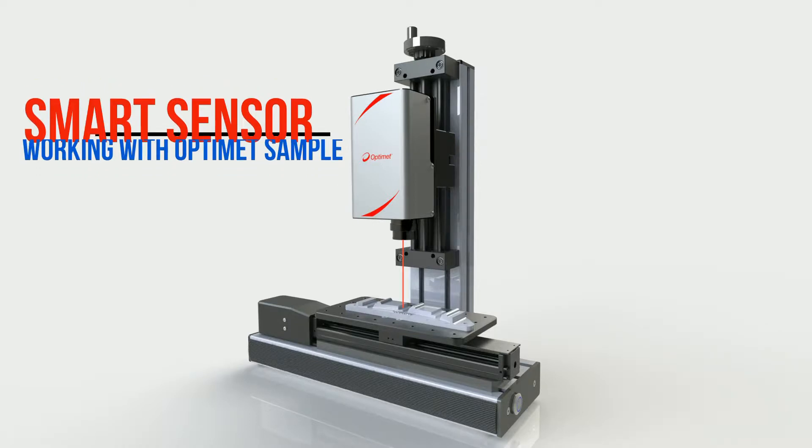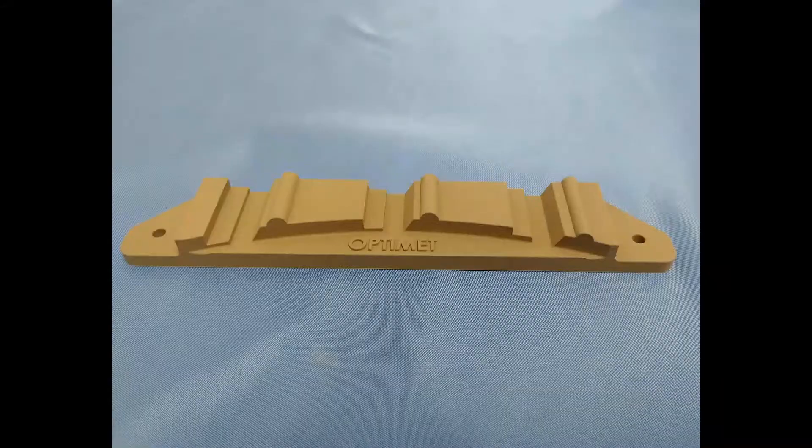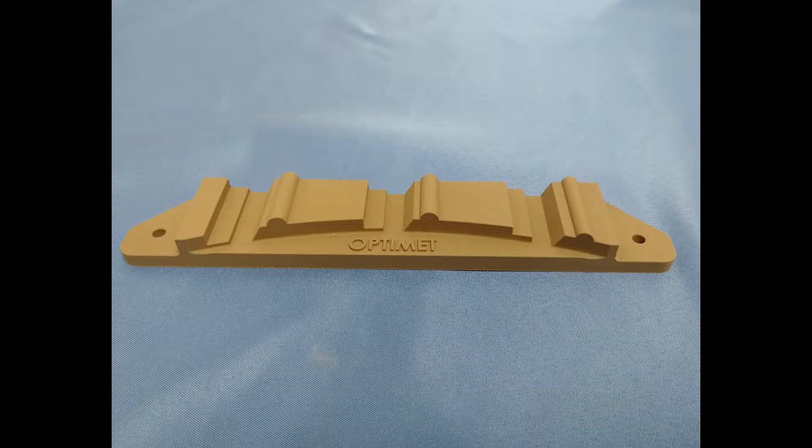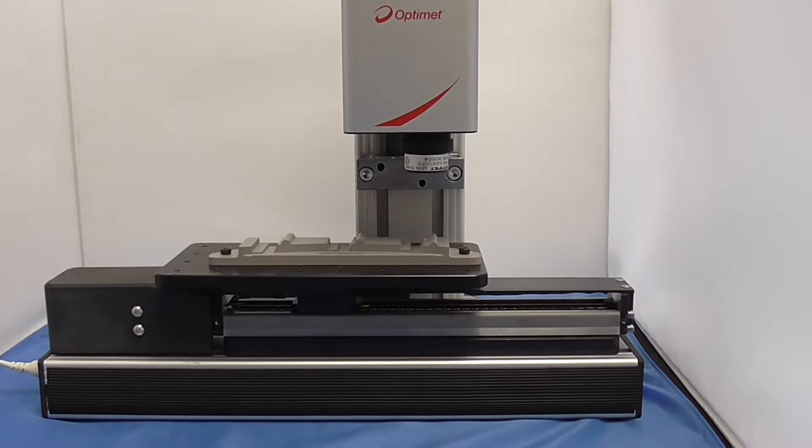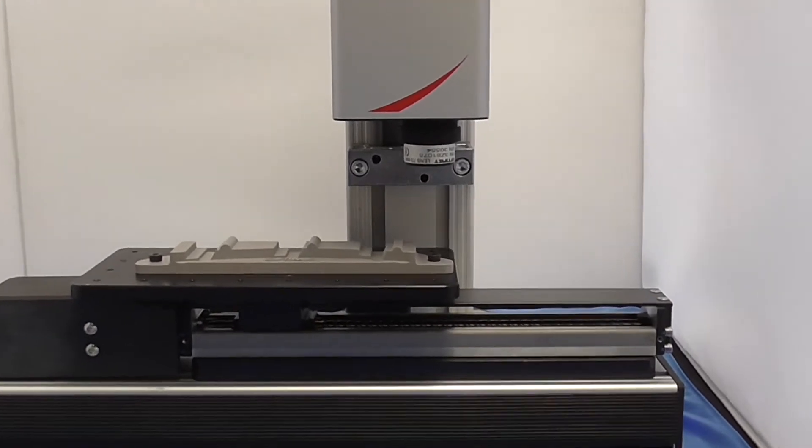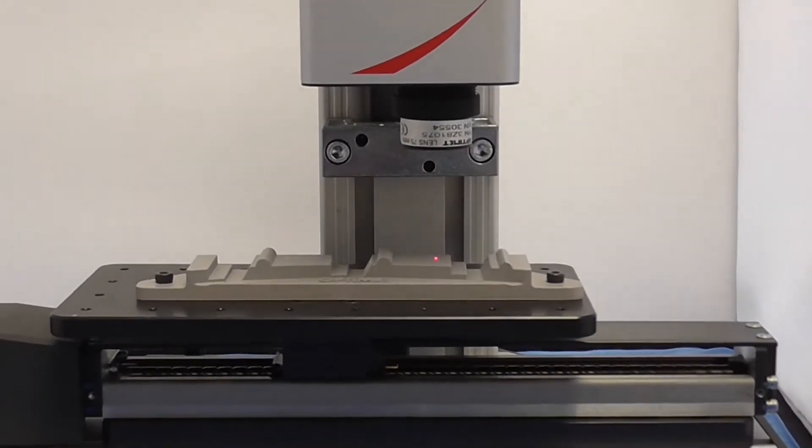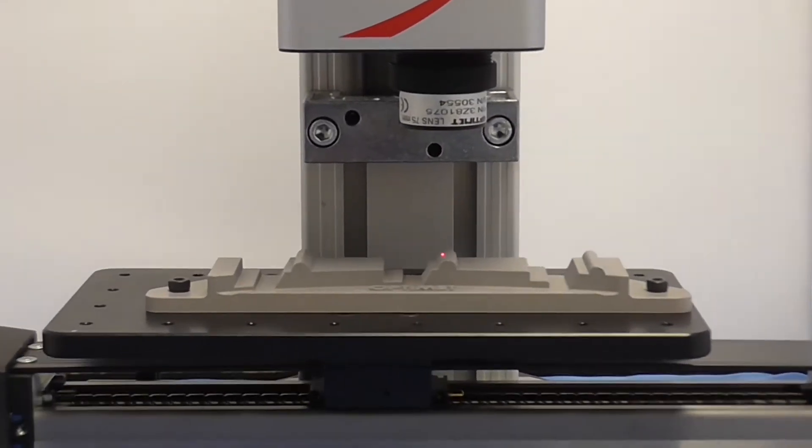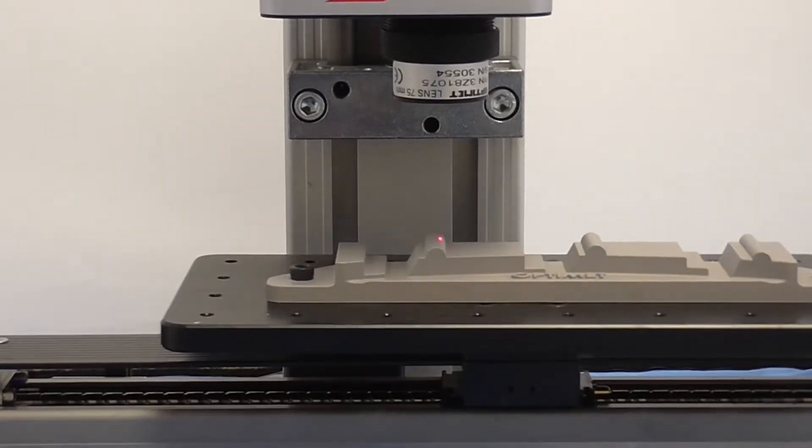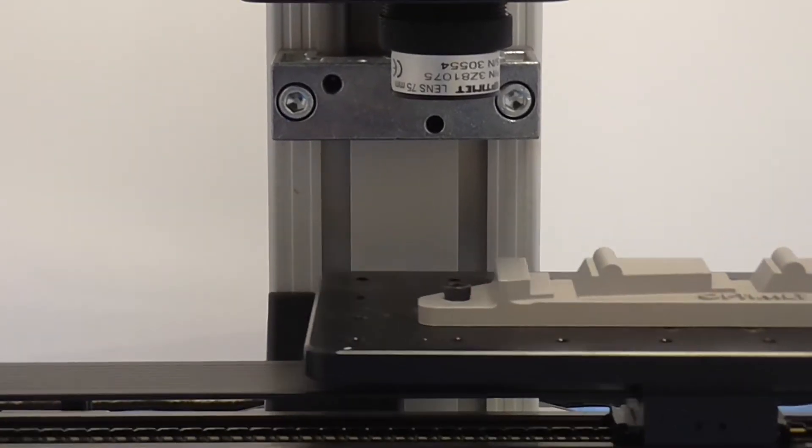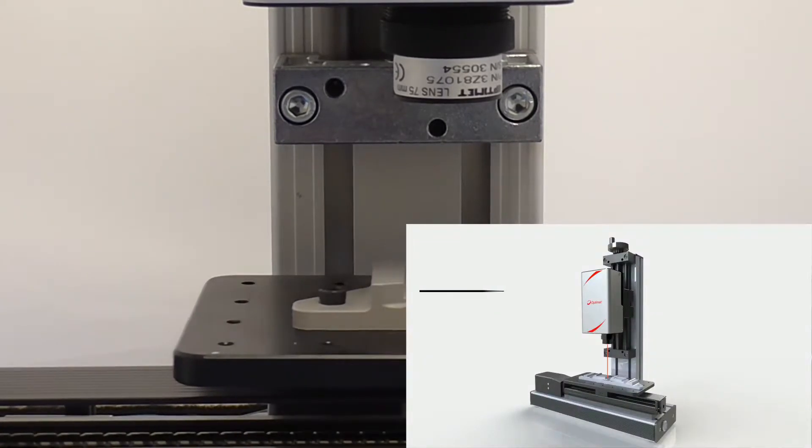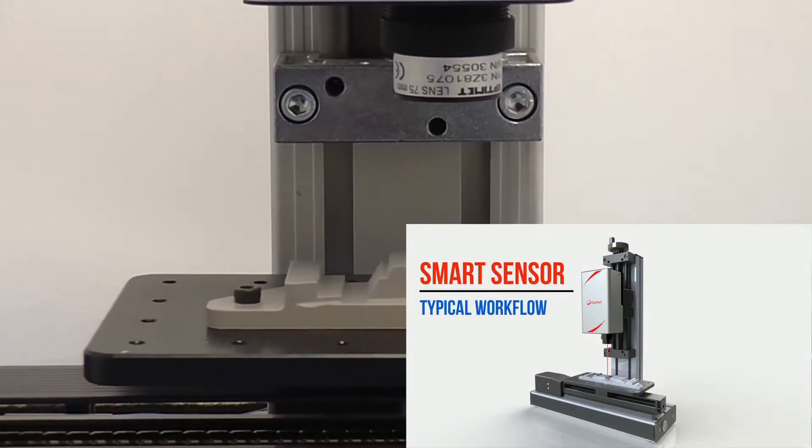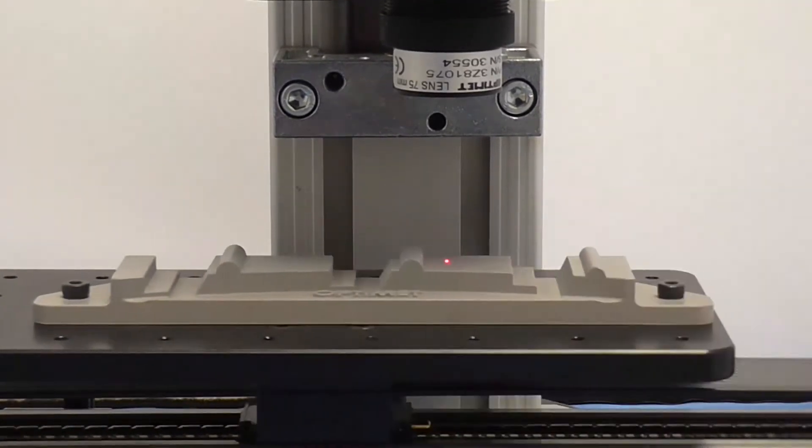In order to ease the understanding and learning process of the smart sensor, we supply a model with various geometric features when sending out an evaluation kit. The model is screwed onto a moving stage at a set location simulating work on a conveyor belt. To learn how to work with the evaluation kit, please watch the typical workflow tutorial.